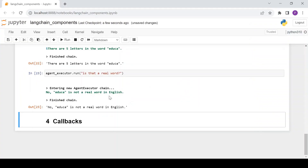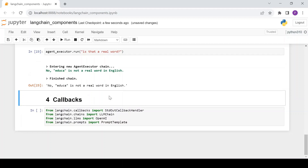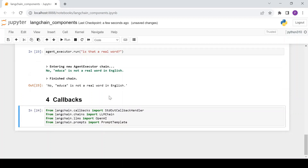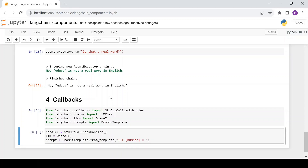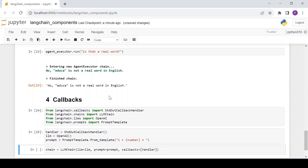Let's look at an example. First, import the stdout callback handler along with other necessary libraries. Create an object of stdout callback handler and the OpenAI model, and then create a prompt template. Here, 'number' is a placeholder for the user input. Now let's construct the chain with LLMChain, to which we pass the LLM, prompt, and callbacks.